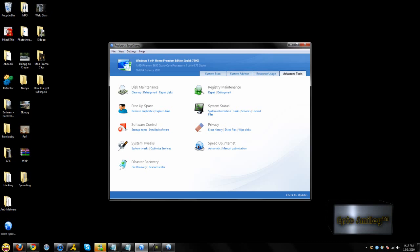So there it is guys, this is my first of very many computer optimization tutorials. Thanks for watching. Remember to comment and rate and subscribe. Thanks.